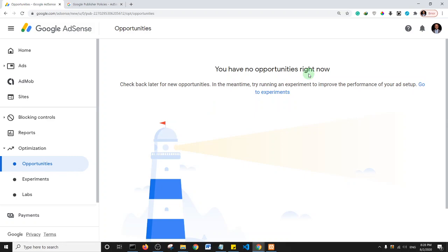If you have content that is restricted — such that users need to log in to access it — and you do not disable that restriction at the time of applying to Google, then Google may not be able to properly access your site to view that content, which may be a reason why your website was rejected.